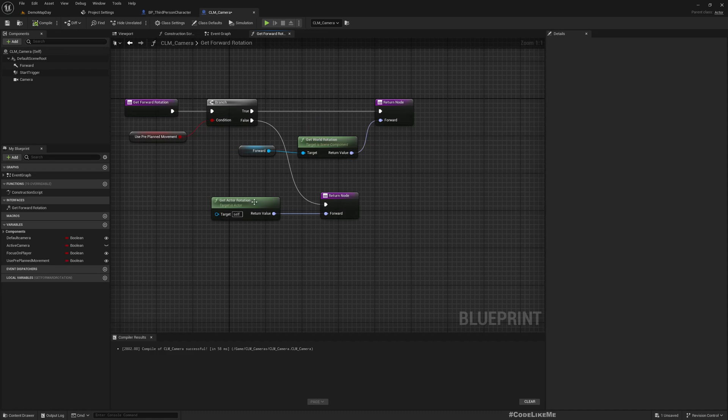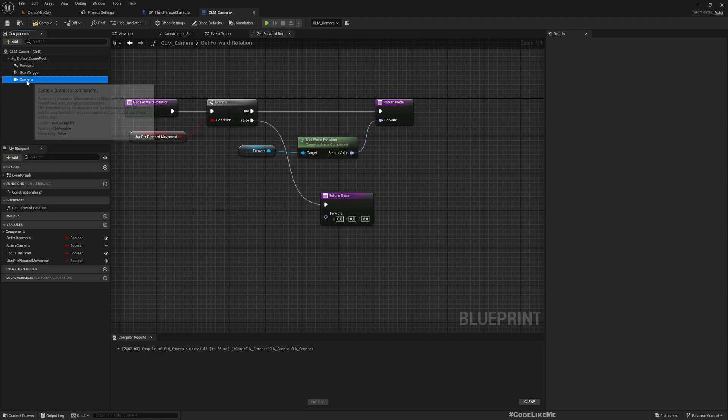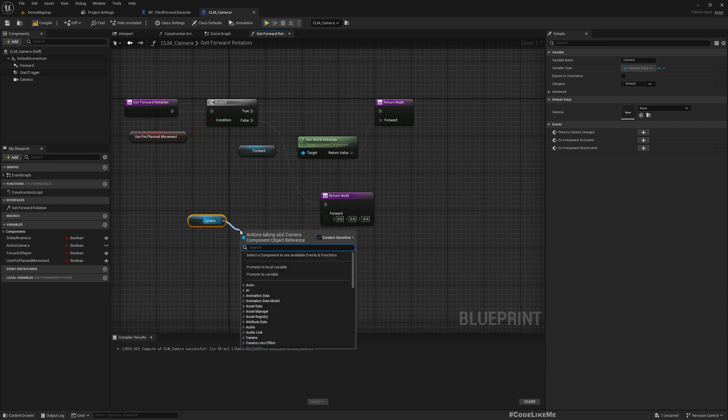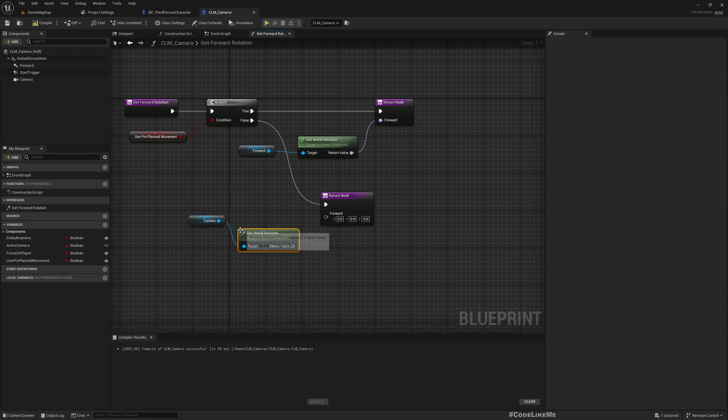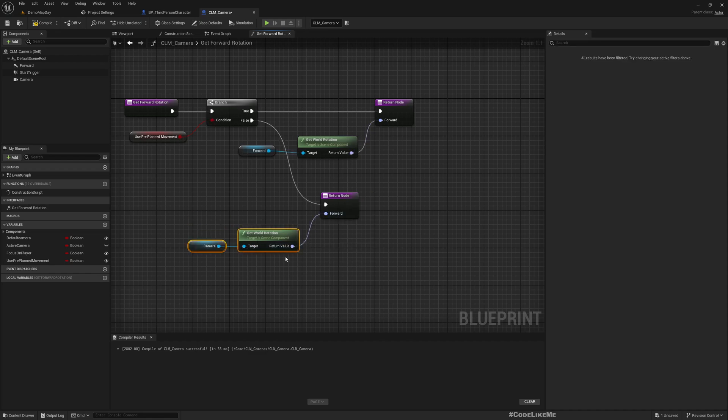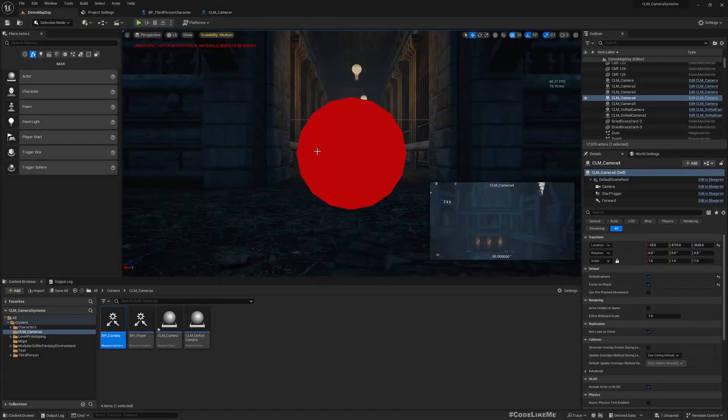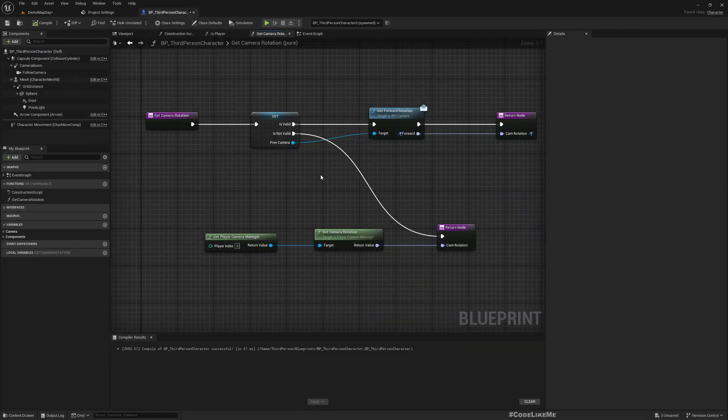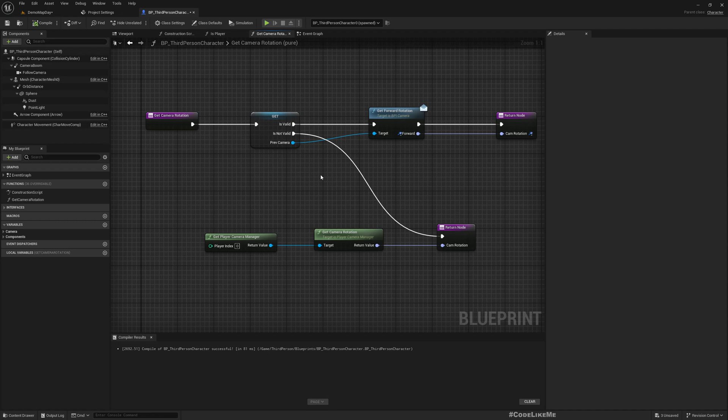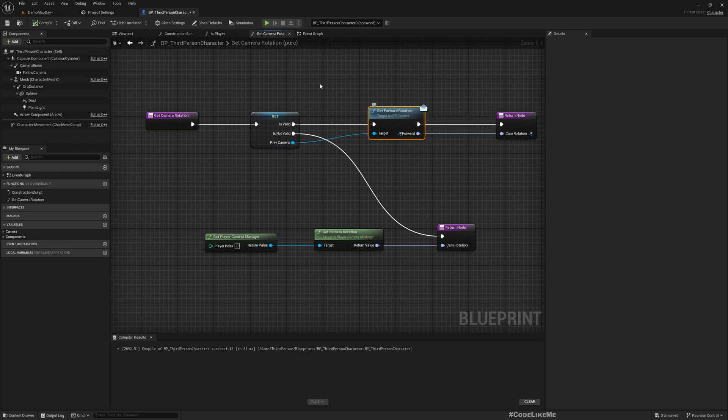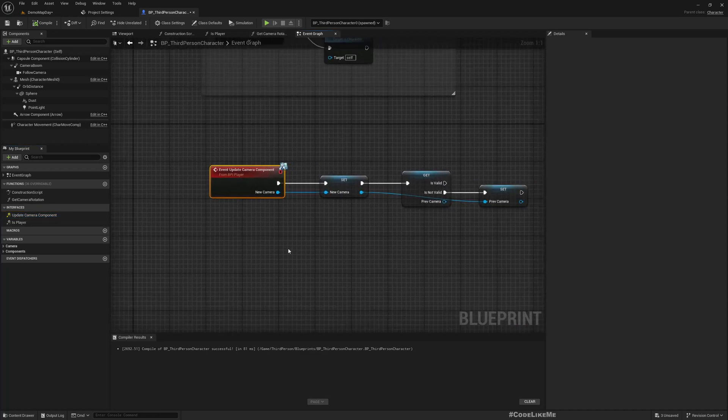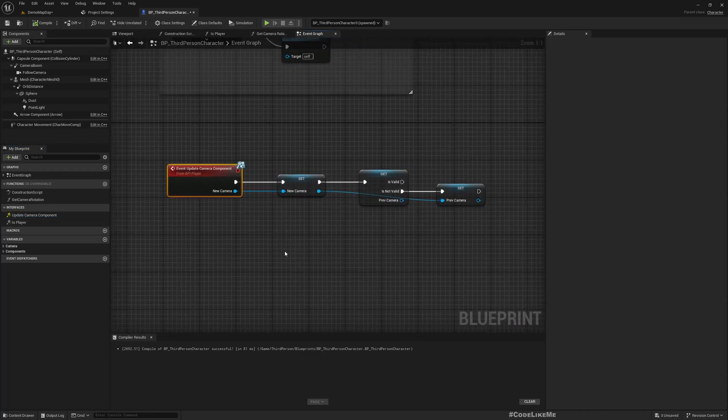So this scene component, with this update camera component, now to fix this, instead of keeping this scene component reference I'll change this into an actor, and also I'll change this function to get actor reference rather than a scene component. So actor object reference.